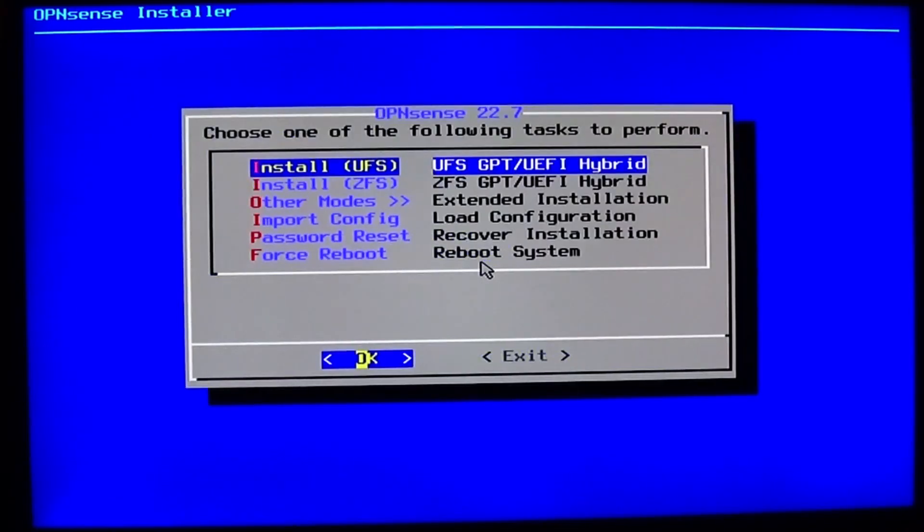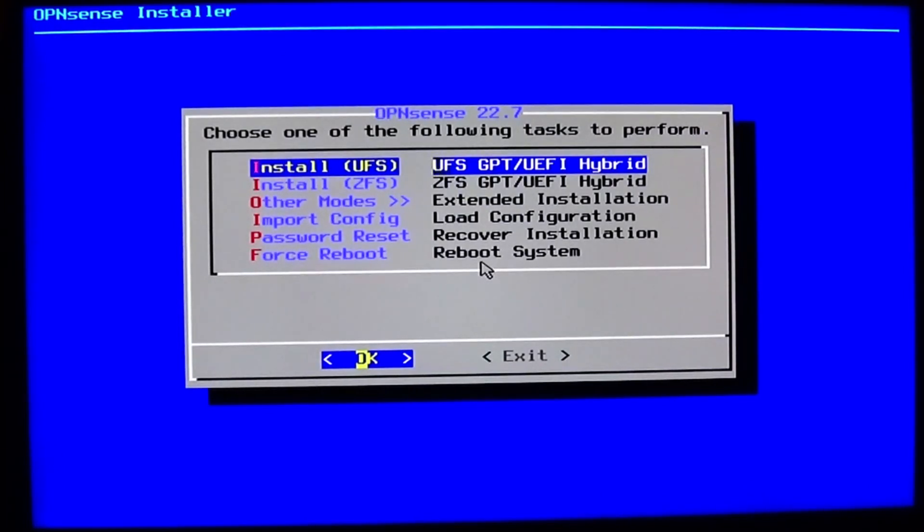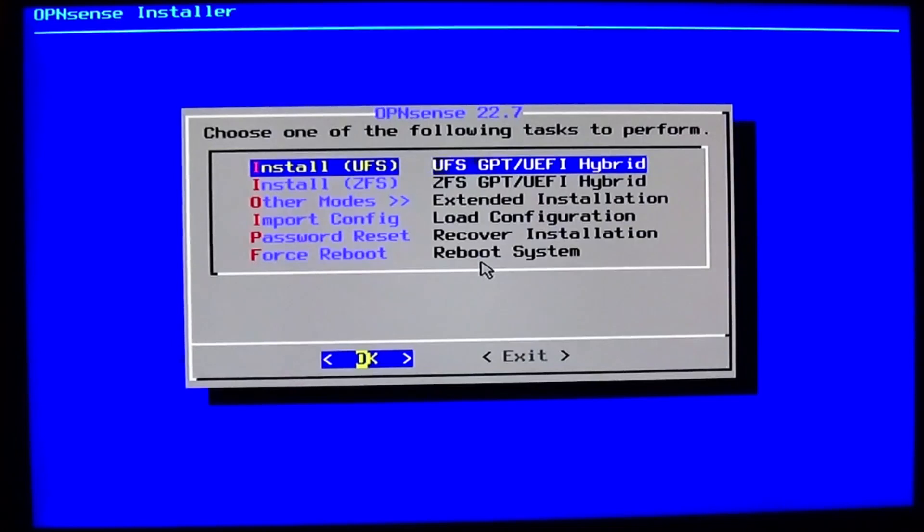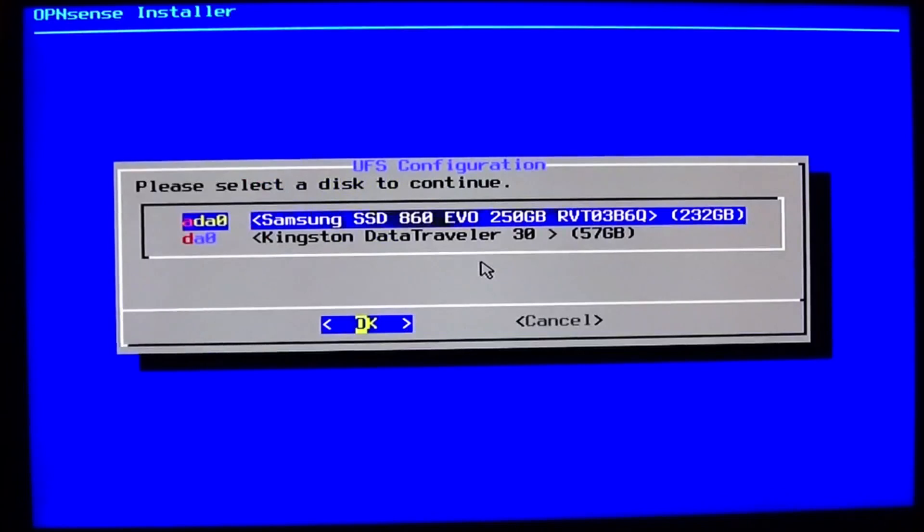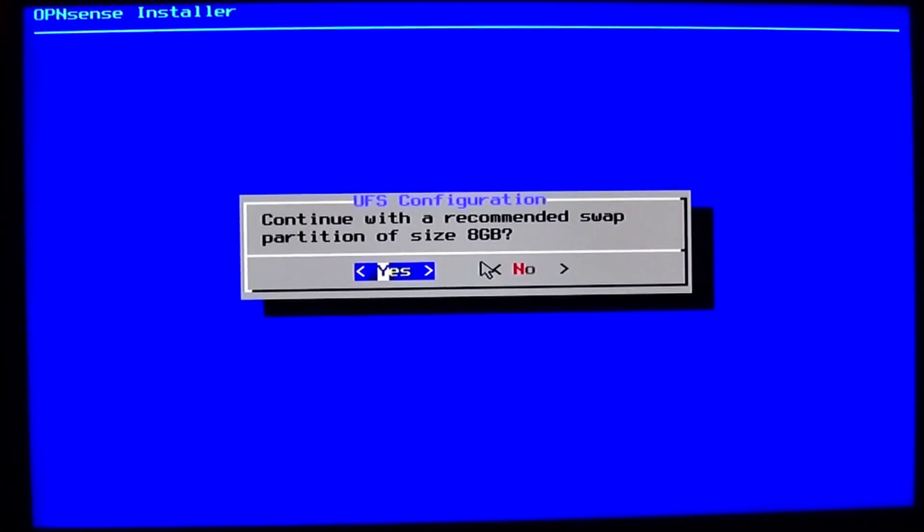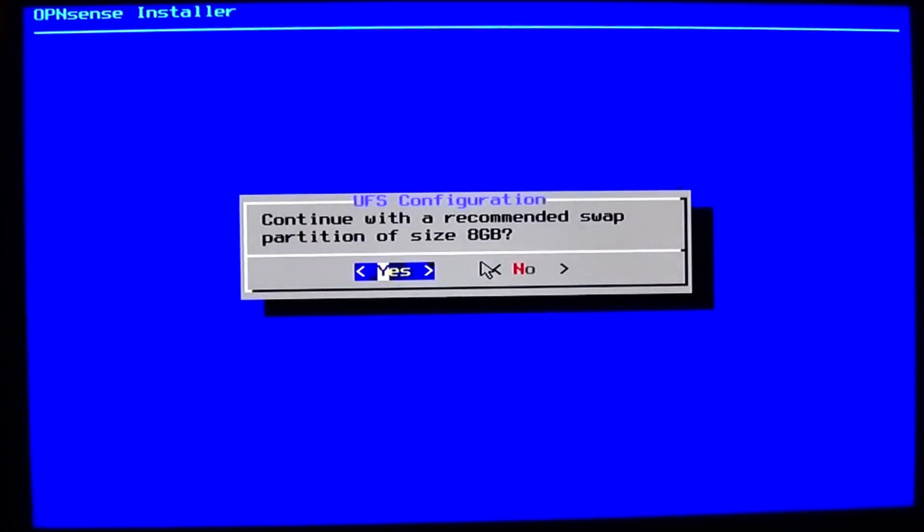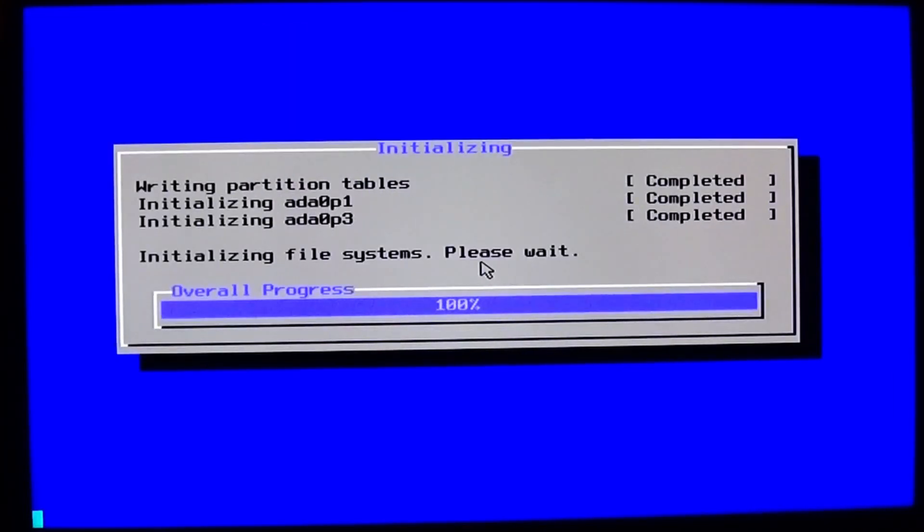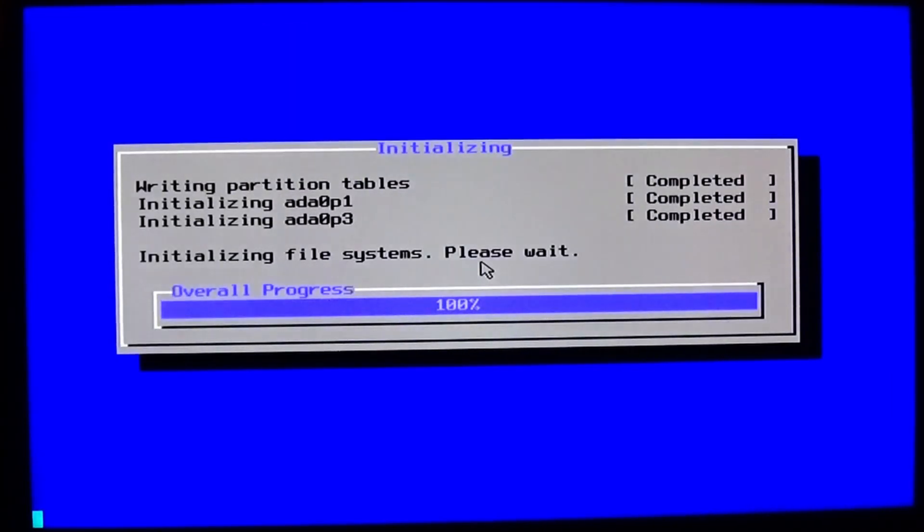I select the German keymap. Now as a file system I think ZFS is maybe overkill so I will use UFS. And I'll select my hard drive as destination. Yes, I will use swap space. And now it's installing.